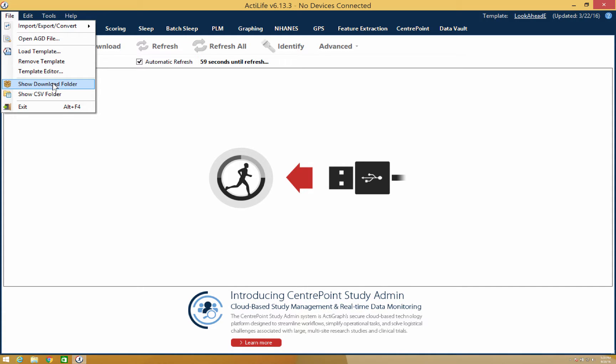The next two options, Show Download Folder and Show CSV Folder, simply help you locate where your files are being saved.